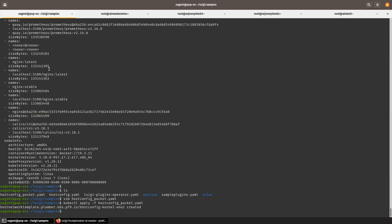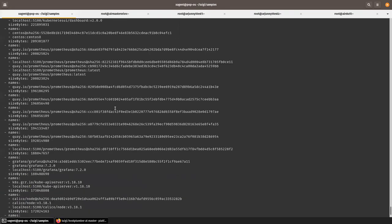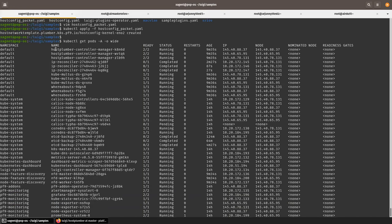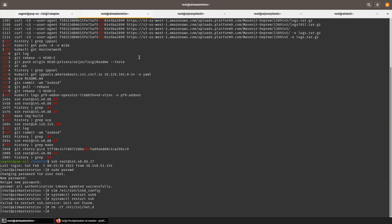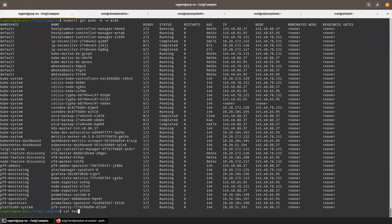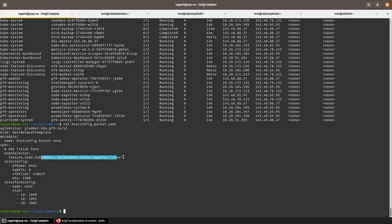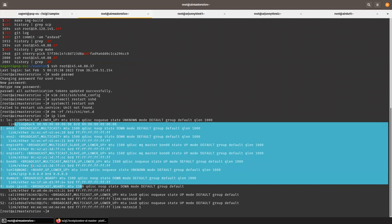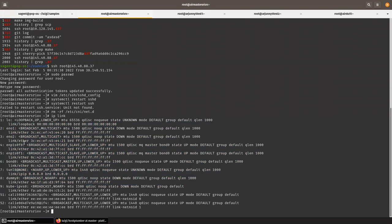The Host Plumber operator is now reconciling the CRD we just applied. It goes to the daemon set running on each node to apply that config. Looking at the master node, there's nothing applied — that's because of the node selector that said only SRIOV-capable nodes, and this master node is not SRIOV-enabled. So we don't see any VLAN interfaces or SRIOV virtual functions created here.